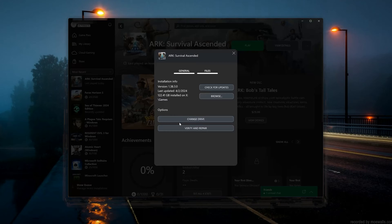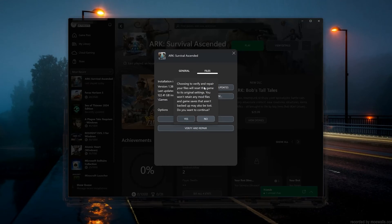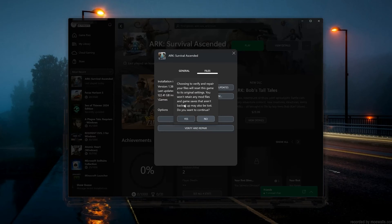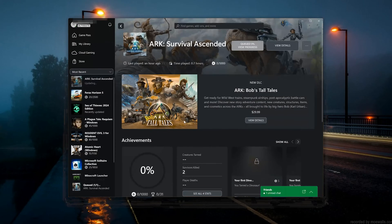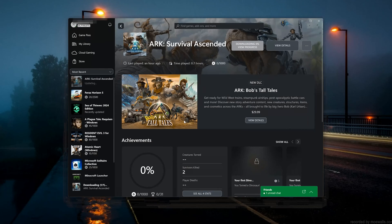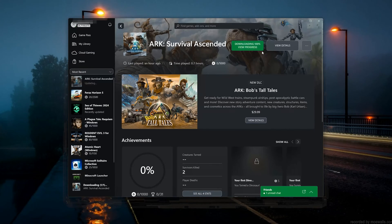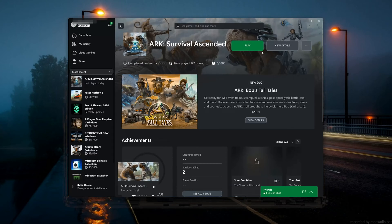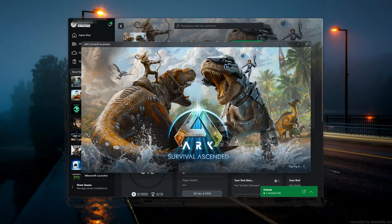If that didn't work, select Verify and Repair. Choosing to verify and repair your files will reset Arc Survival Ascended to its original settings. You won't retain any mod files, and game saves that aren't backed up may also be lost. Press Yes to continue, then wait for Arc Survival Ascended to be scanned for errors. Now launch Arc Survival Ascended.